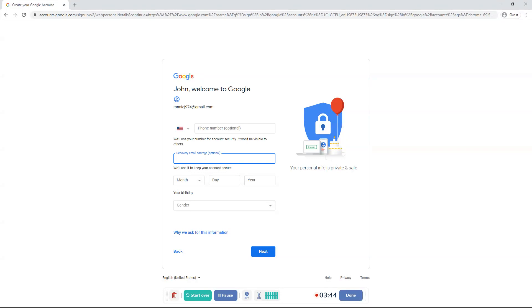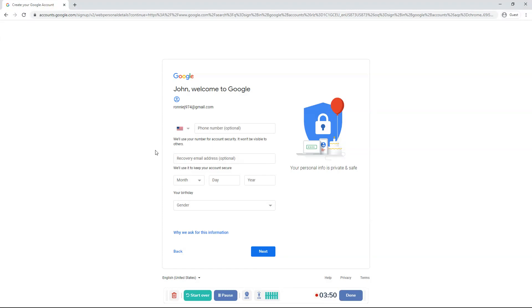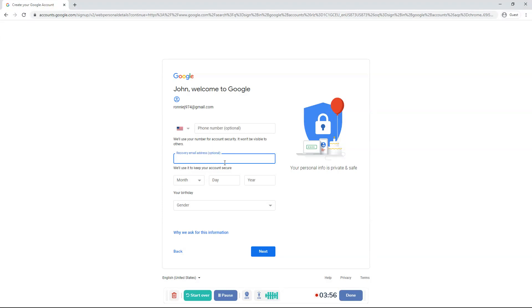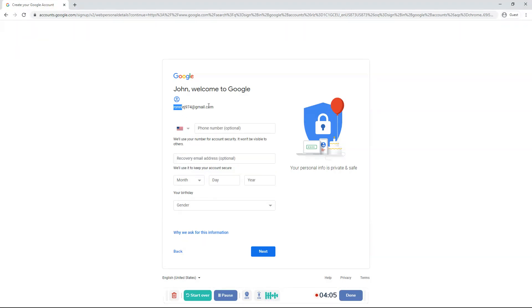So what a recovery email address is, is that if you forget your email or your password, which is this, this is your email. If you forget your password for that or your email, then you'll ask for your recovery email address. And it'll send an email to your email address that will recover this email that you forgot your password for or forgot the email.